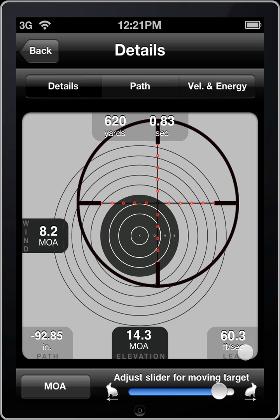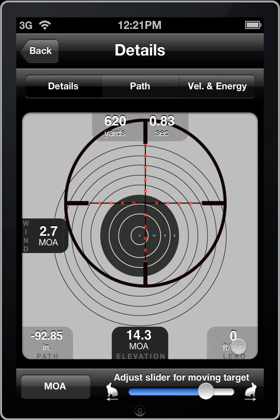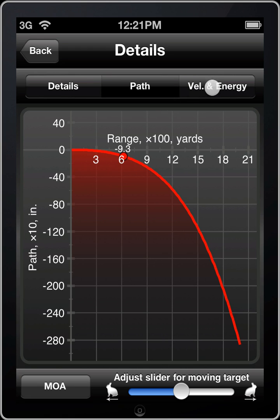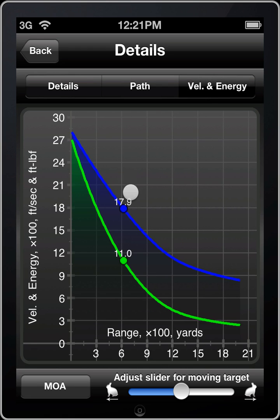We can click anywhere in this lead box to reset it to zero. And we can go up and check out the path on a graph here and see our specific moment in time, as well as our velocity and energy remaining.